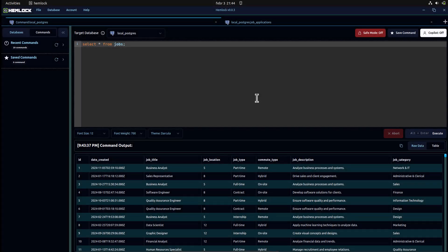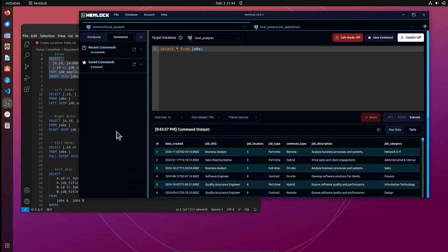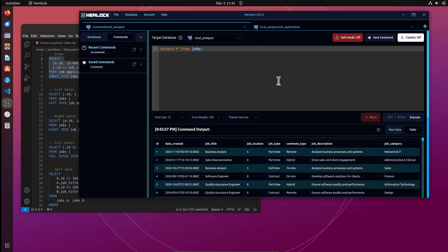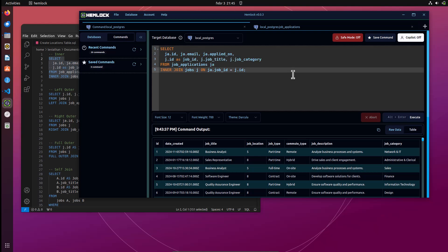Now we're going to try our SQL inner join commands. To get started, copy the commands from the command file. You will find a link in the video description. We will run the inner join first, so copy the inner join command and paste it in the command area.